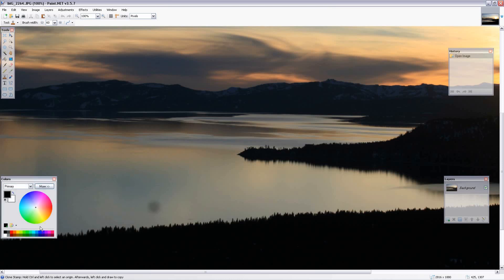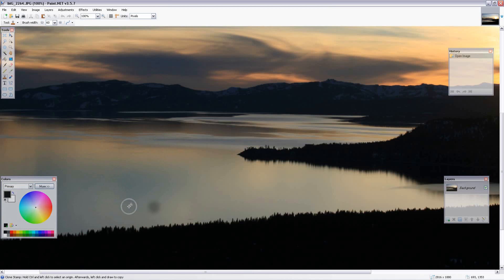If you look at the directions down here, it says clone stamp tool, hold control and left click to select origin. So I'm going to hold the control key, left click in an area that I want to clone. I'm going to clone the water right here so that it looks and matches this.